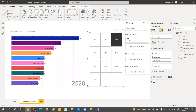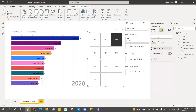Hope you understand how the animated bar chart works — how the bars move over a time period and how you can create it. Thank you guys, hope you liked the video. Please subscribe to my channel for more videos where we discuss custom visuals and real-time scenarios. Thank you so much!